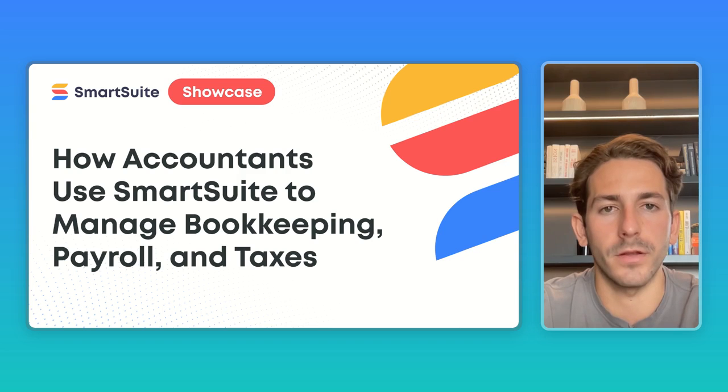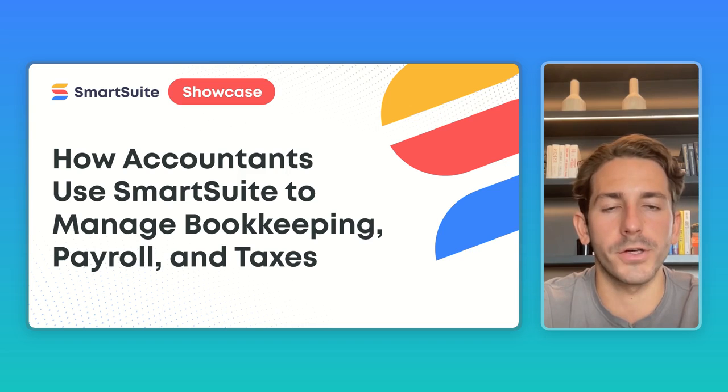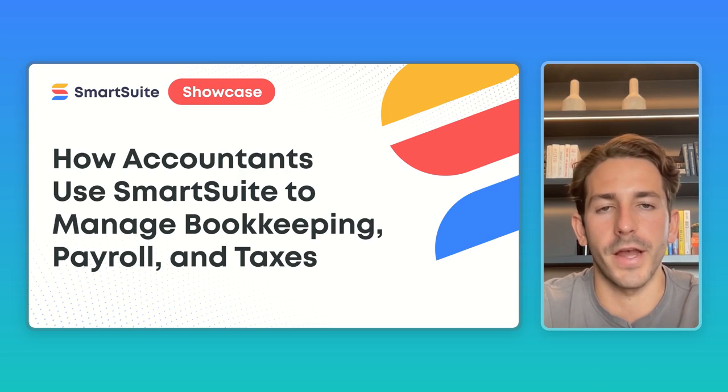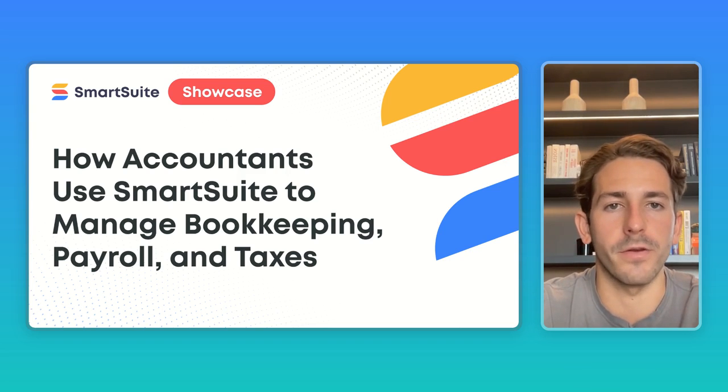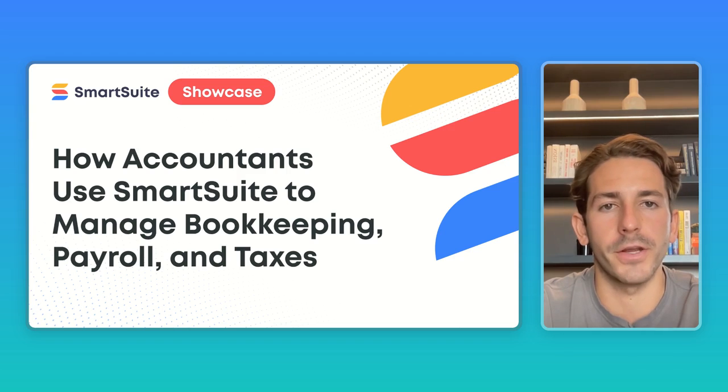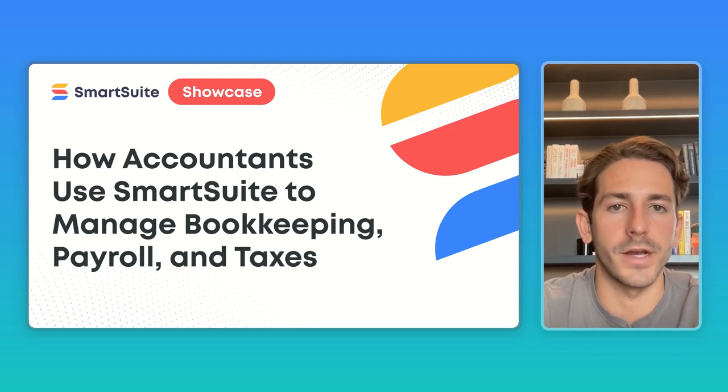And that wraps up this SmartSuite showcase. Once again, if you have any recommendations for a future SmartSuite showcase, feel free to leave that in the comment sections below as long as with your questions, I'll make sure to answer. Thank you so much for watching and I'll see you next week.